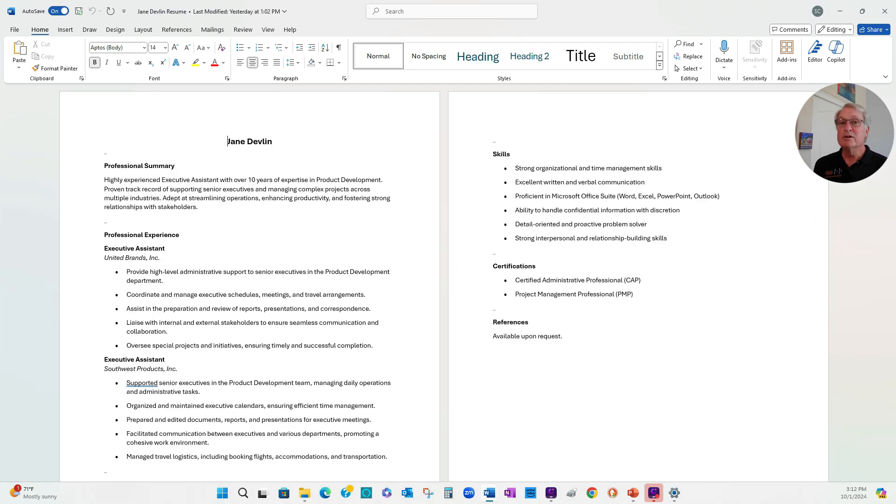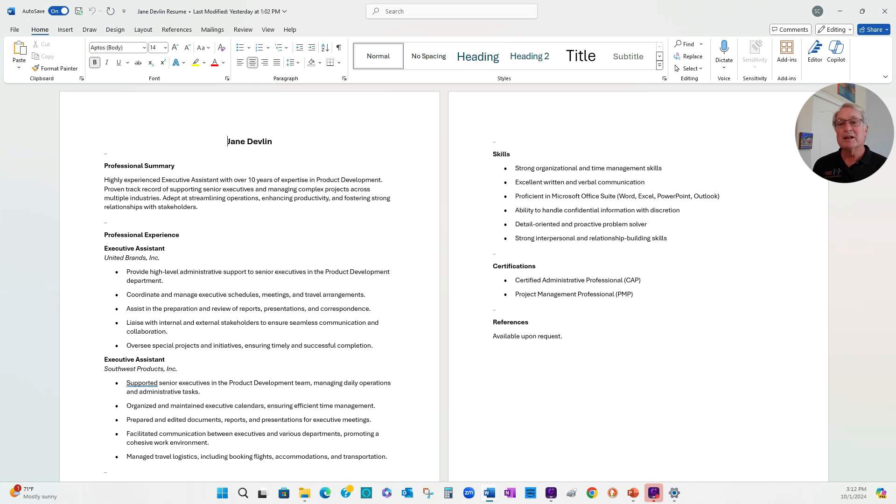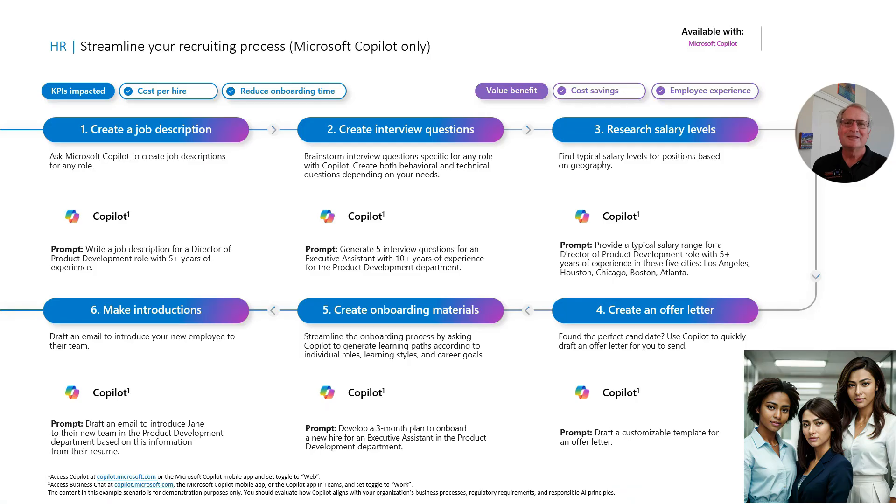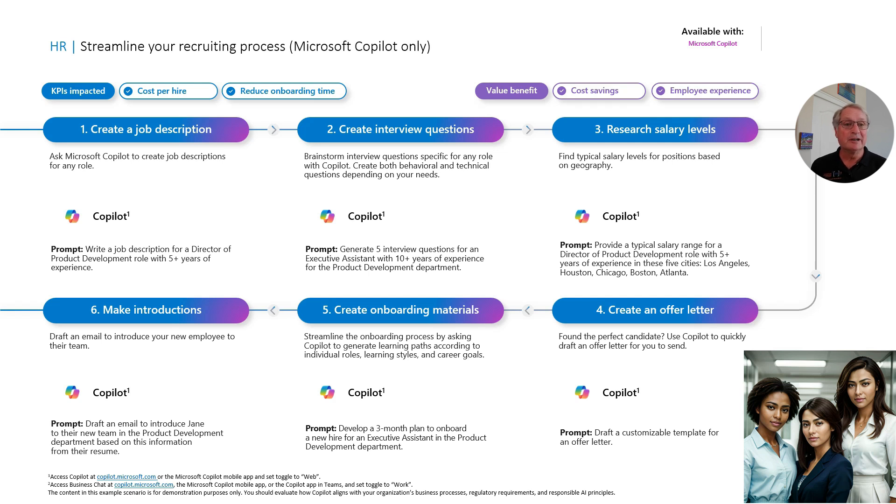So we've moved ahead with hiring the executive assistant. This is a resume from the new employee, Jane. So what I want to do is tell Jane's new team a little bit about her. So I'm going to use Copilot to draft an introduction letter. So I'm going to draft an email to send to Jane's new team so they can find out a little bit about her before she actually enters the office. So let's do that.